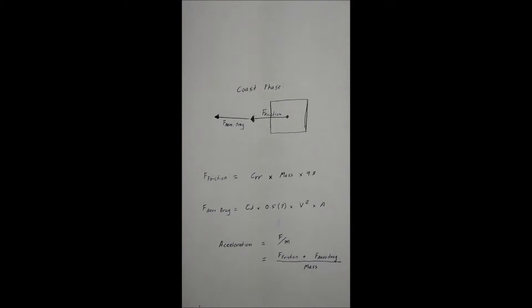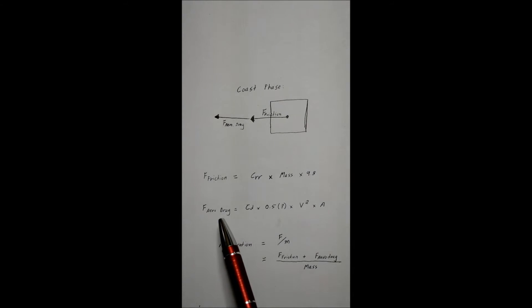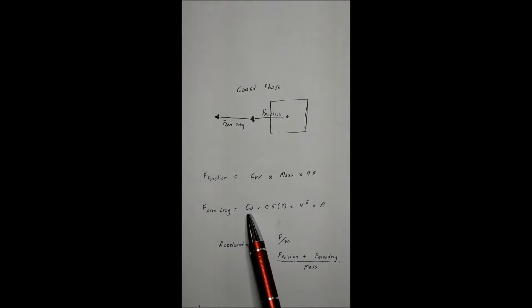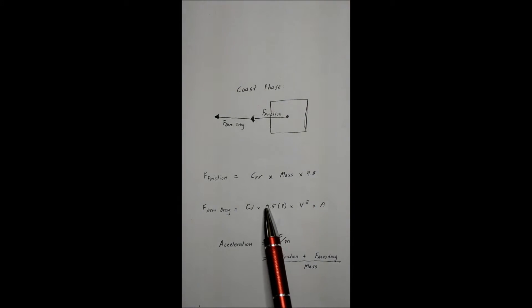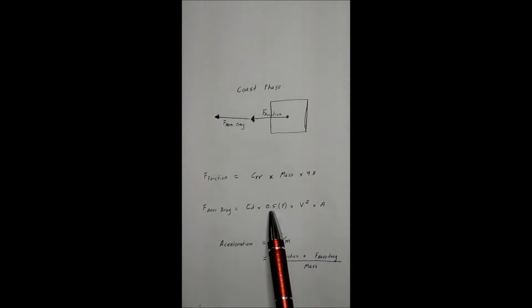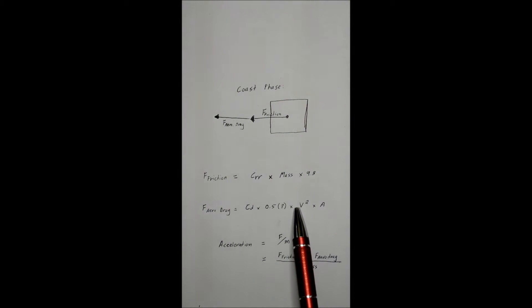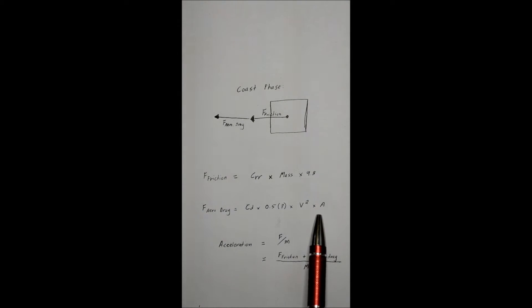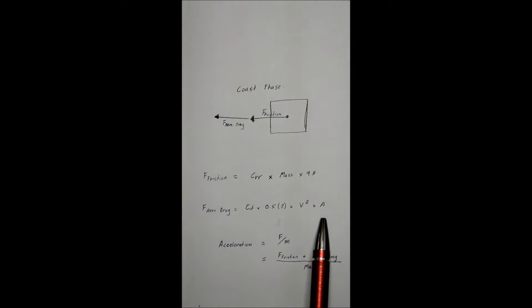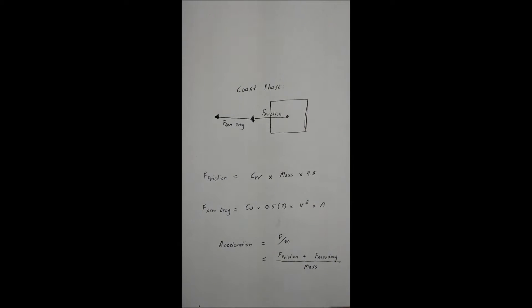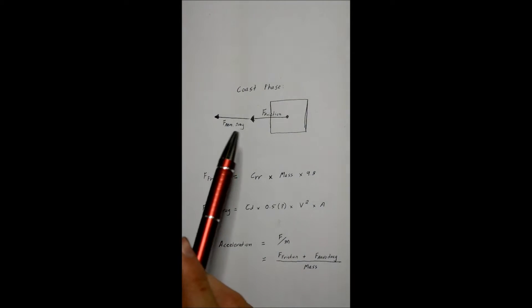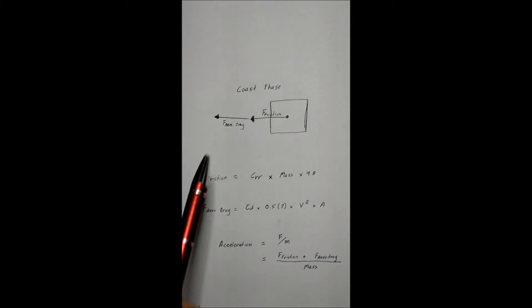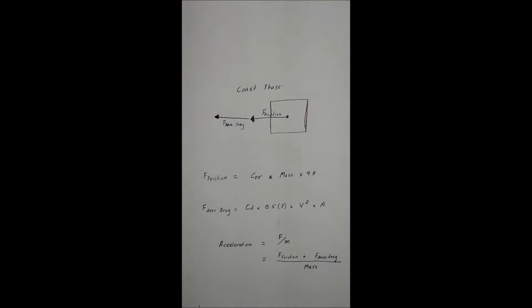And then you've got the force of aerodynamic drag. Now this one's actually a quadratic equation. It changes with the velocity. And it's defined by coefficient of drag times by half of the air density, which is normally 1.28 times by the velocity squared times by the frontal area of the vehicle.